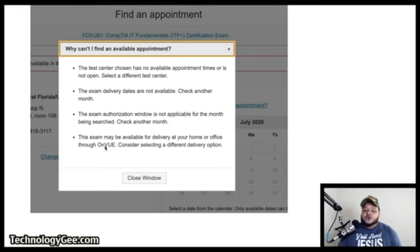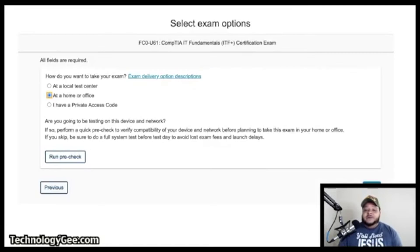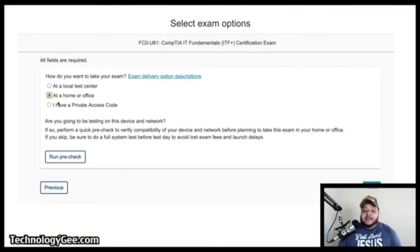The error message notes the exam may be available for delivery at your home or office through OnVUE and suggests selecting a different delivery option. OnVUE is the online testing platform. For this particular exam, it appears they're only offering online testing due to social distancing.